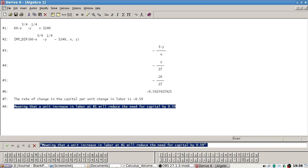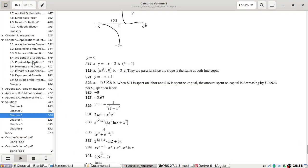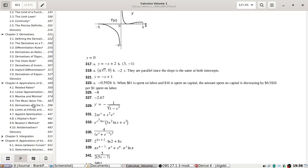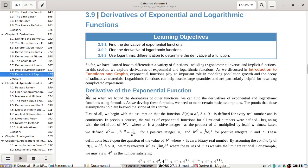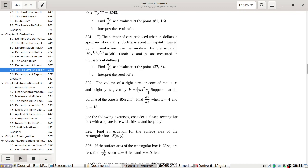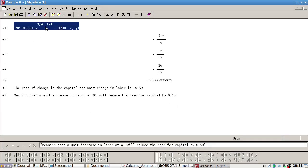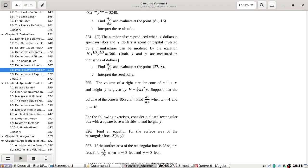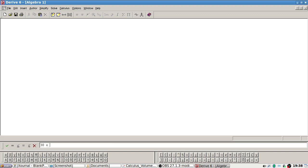Yeah, the amount spent on capital is decreasing by that much per unit — okay, that's pretty close; not as elegant but the right idea. Next tech question — same deal. We've got 30x^(1/3) * y^(2/3)...